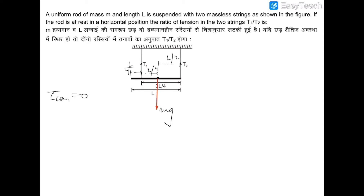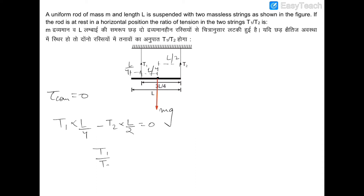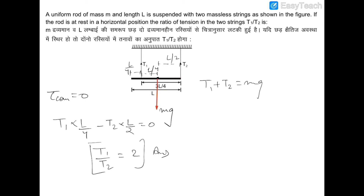The torque of T1 about COM is T1 × L/4 in clockwise sense, and the torque of T2 is T2 × L/2 in anticlockwise sense. Setting net torque to zero: T1 × L/4 − T2 × L/2 = 0, therefore T1/T2 = 2. If we also need the individual values, we use T1 + T2 = mg along with this ratio.